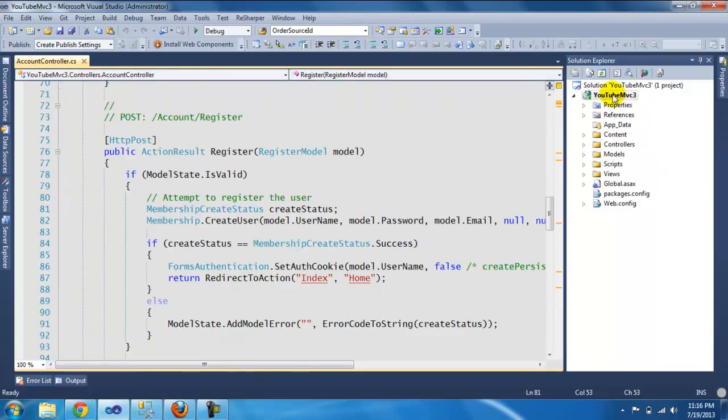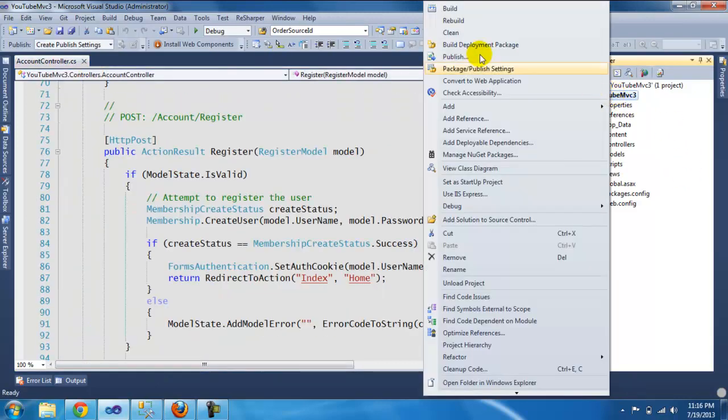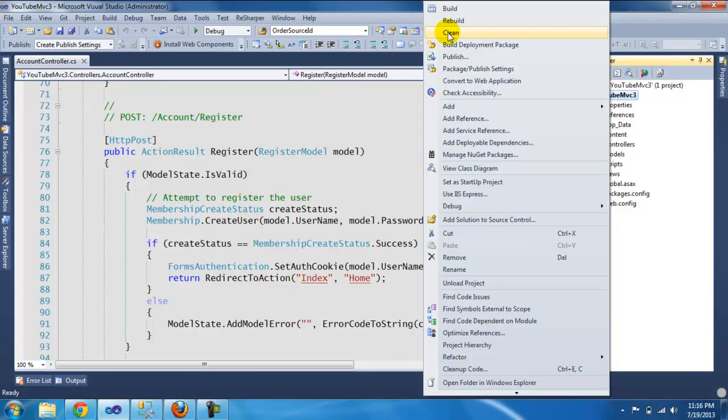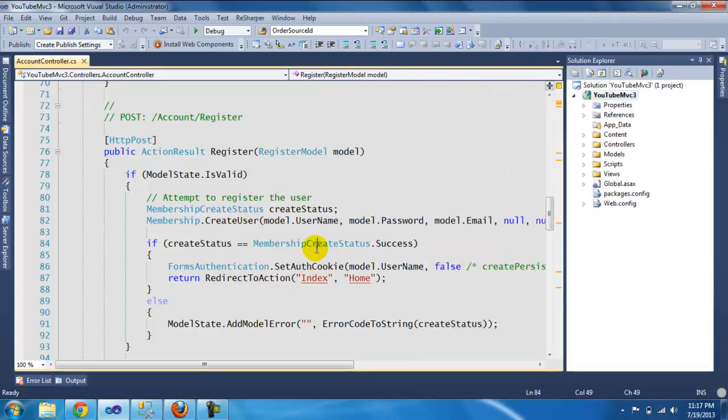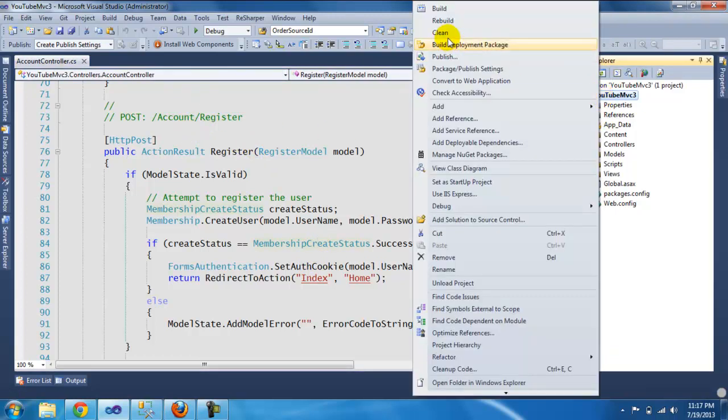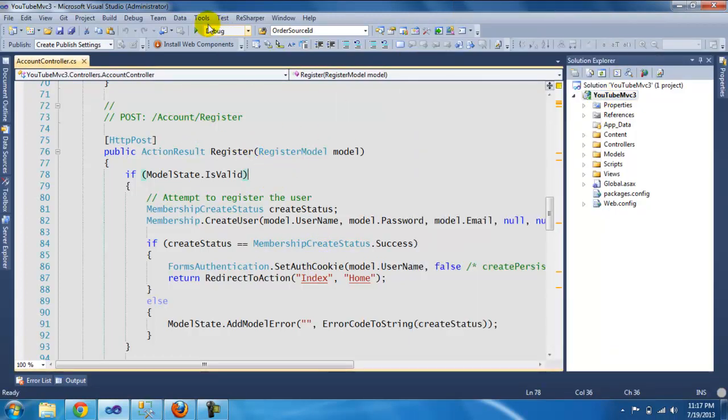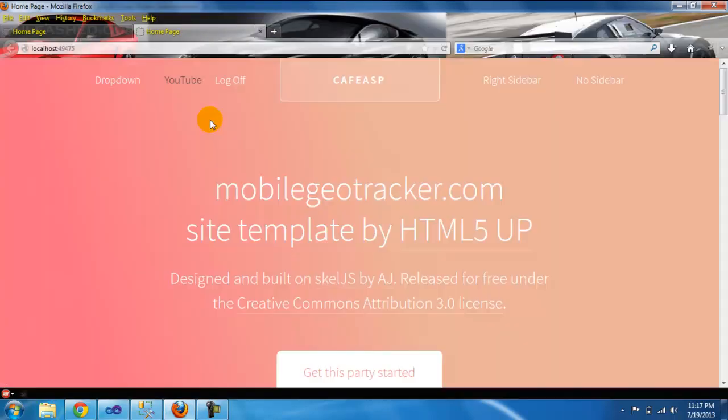The only thing I did was a clean on my project, so that forces the whole project to recreate. I did a clean and then debug.